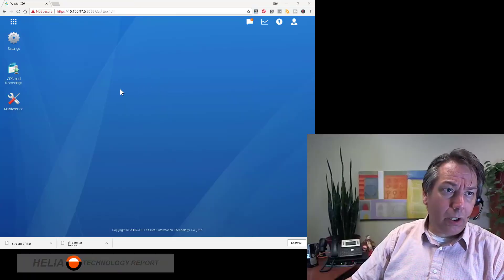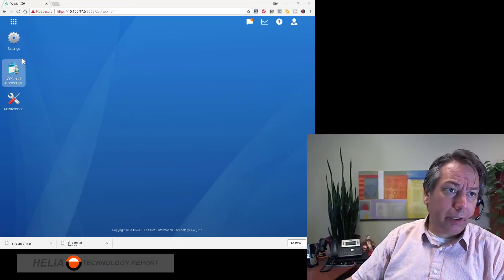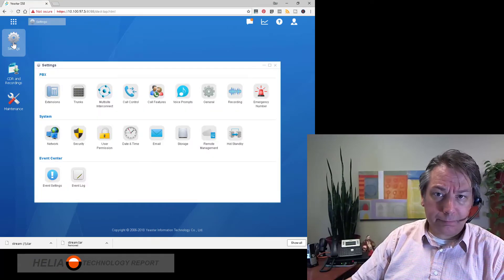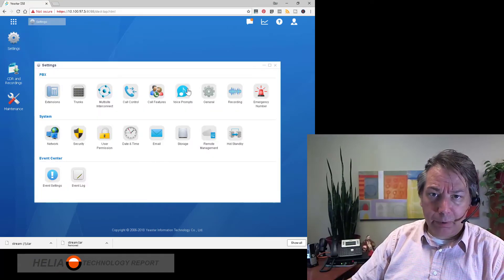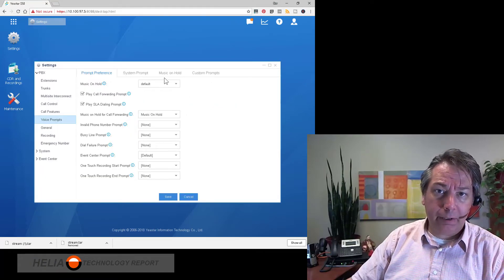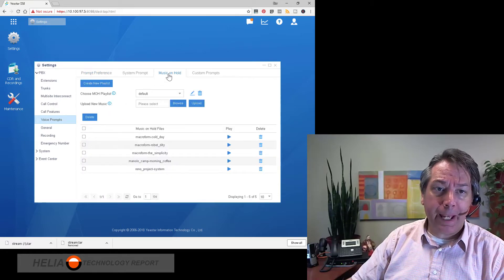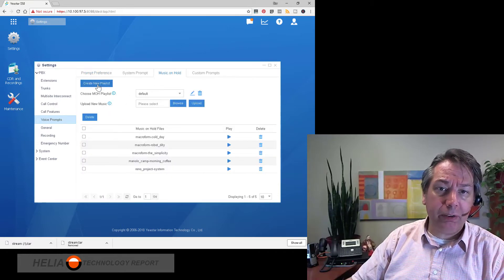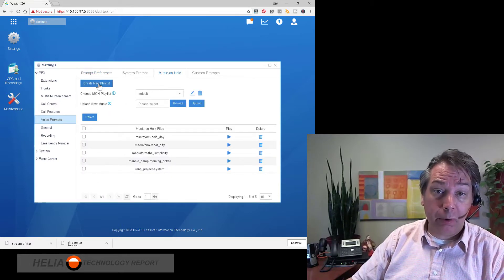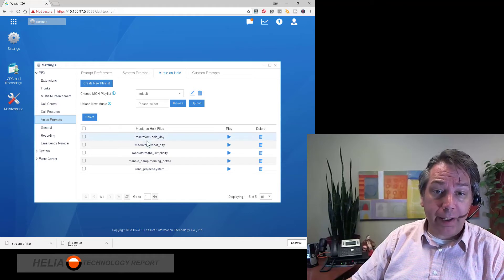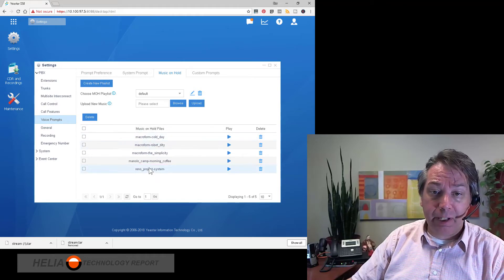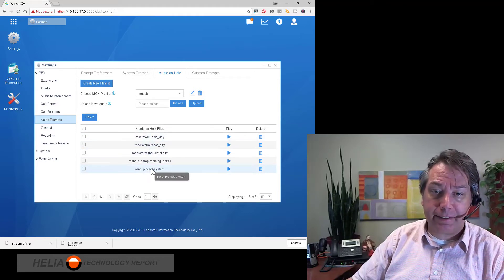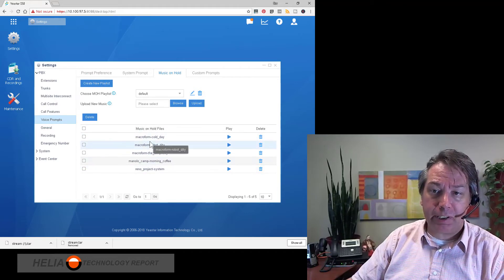Okay, so where we want to go is into our settings and then we go to voice prompts and you'll see music on hold up top here. Now we can create a new playlist which is what we're going to do, or you can see here is the factory reset music.